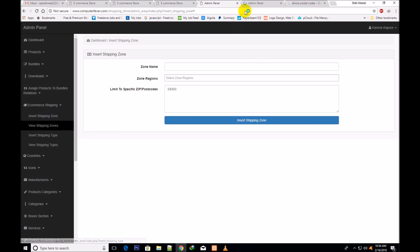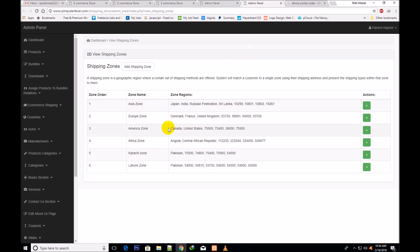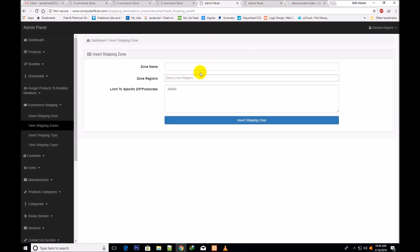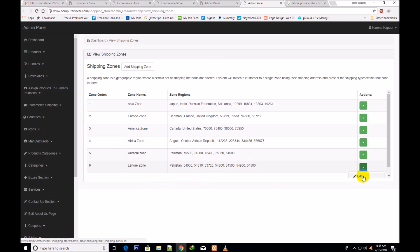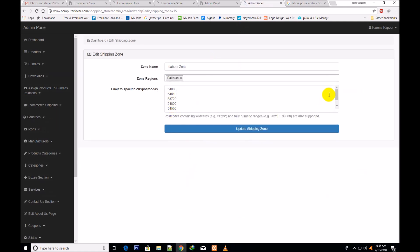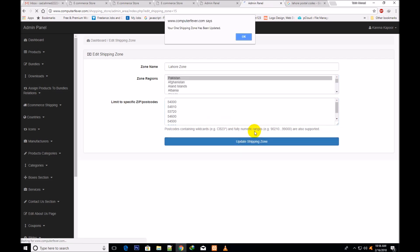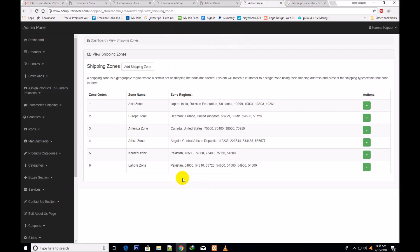I have already created some shipping zones, so let me show you the view shipping zones. You can see the Lahore zone, where the zone region is Pakistan and all the Lahore area postal codes have been inserted. If I click edit, you can see how I created this zone — one country and all the Lahore postal codes. I have also inserted prices for it. Whatever prices you assign to this Lahore zone, they will be shown here.